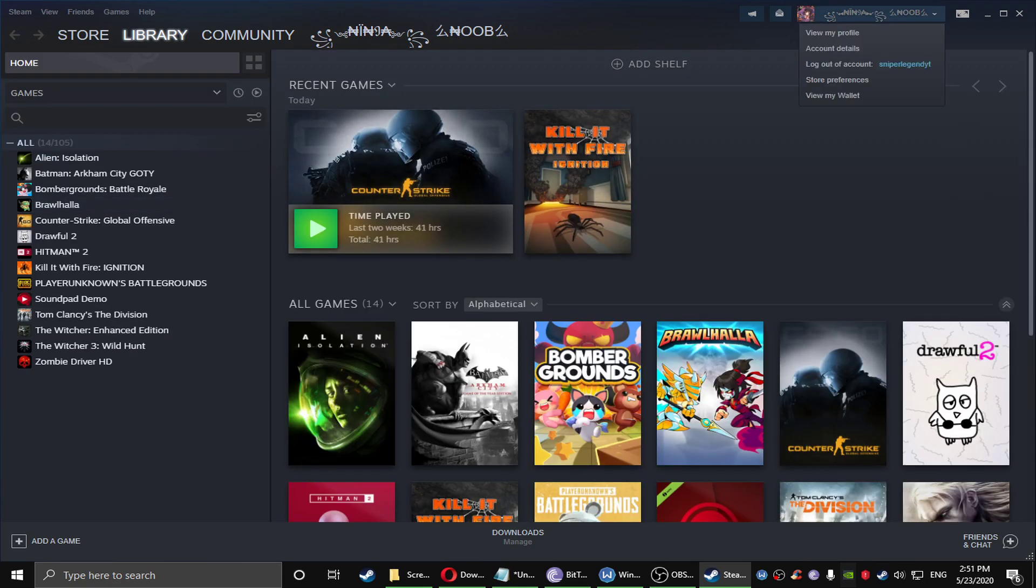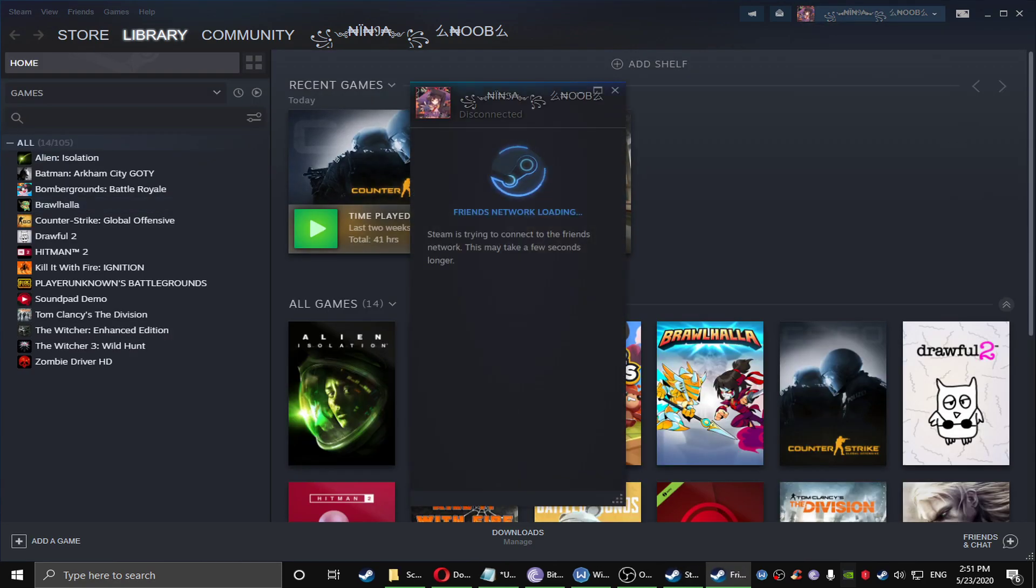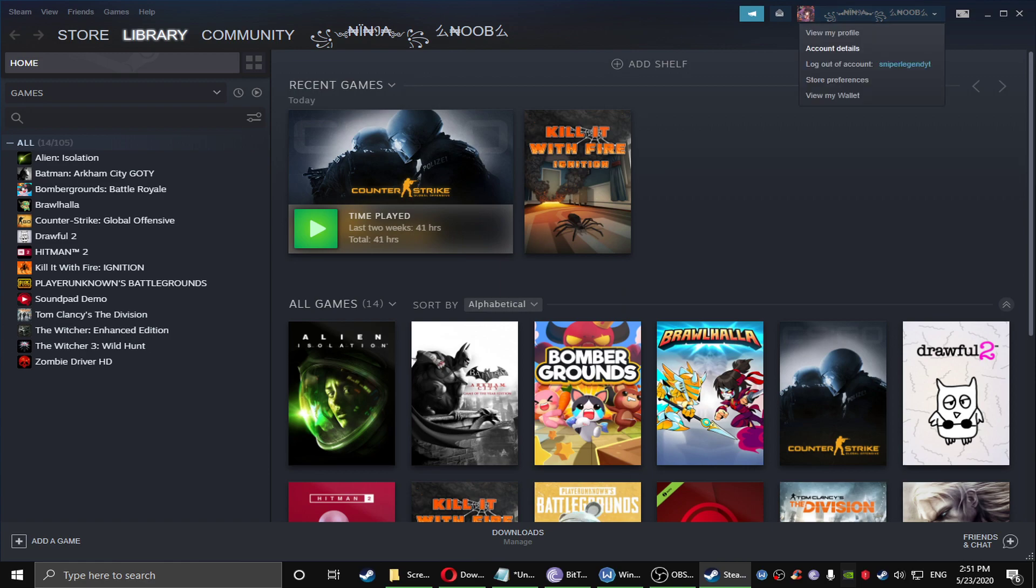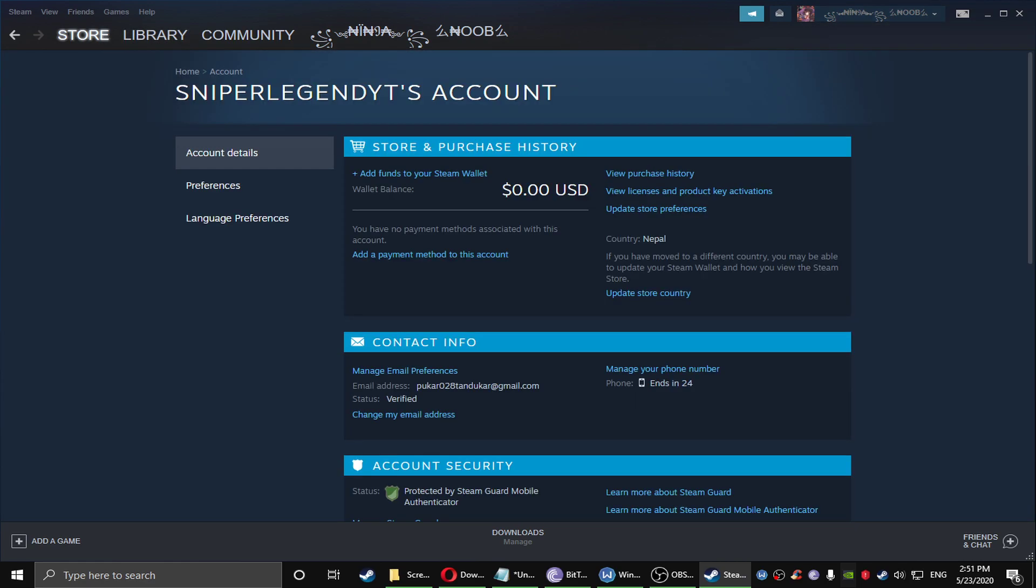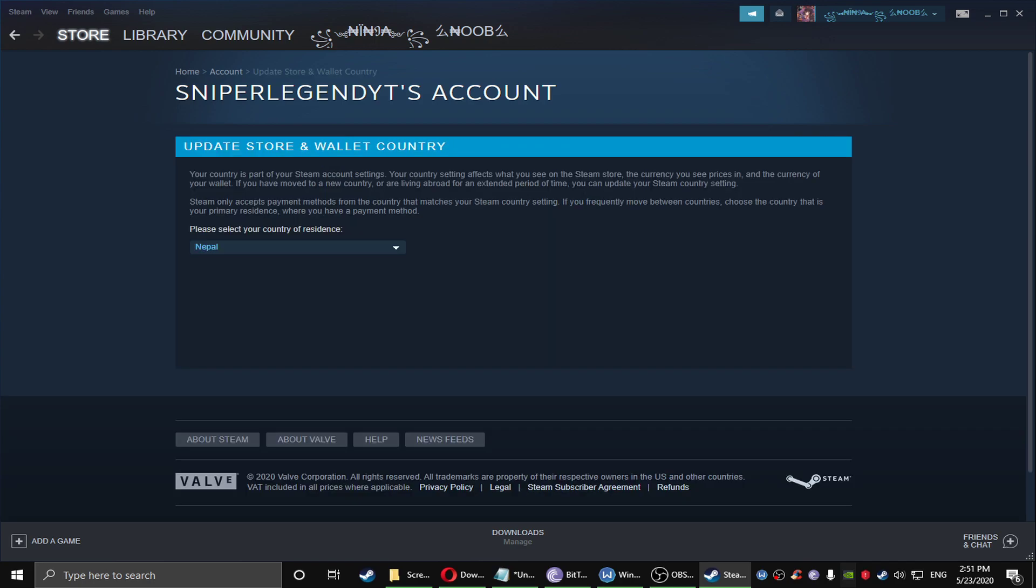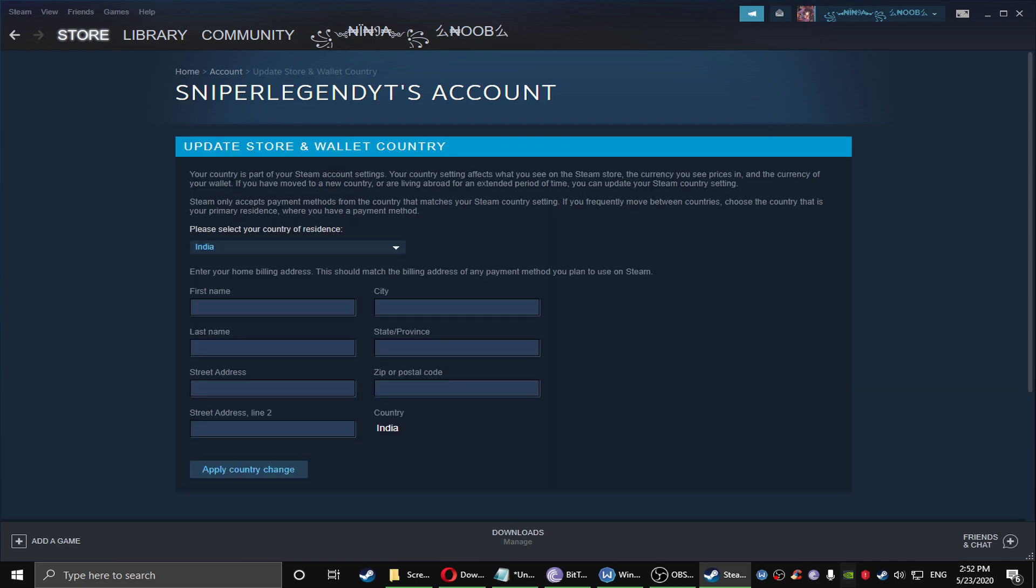Here is your account detail. Go to your account details and in the account details you can see update store preference. The country is Nepal, you're going to update the country store by clicking it. Here it will show you India after using the Indian VPN.